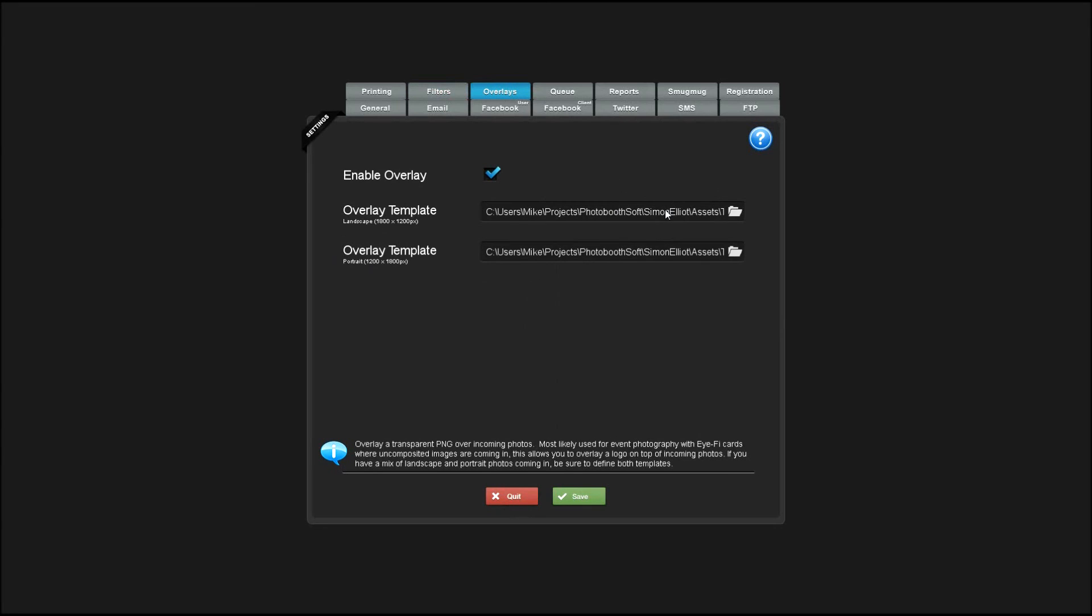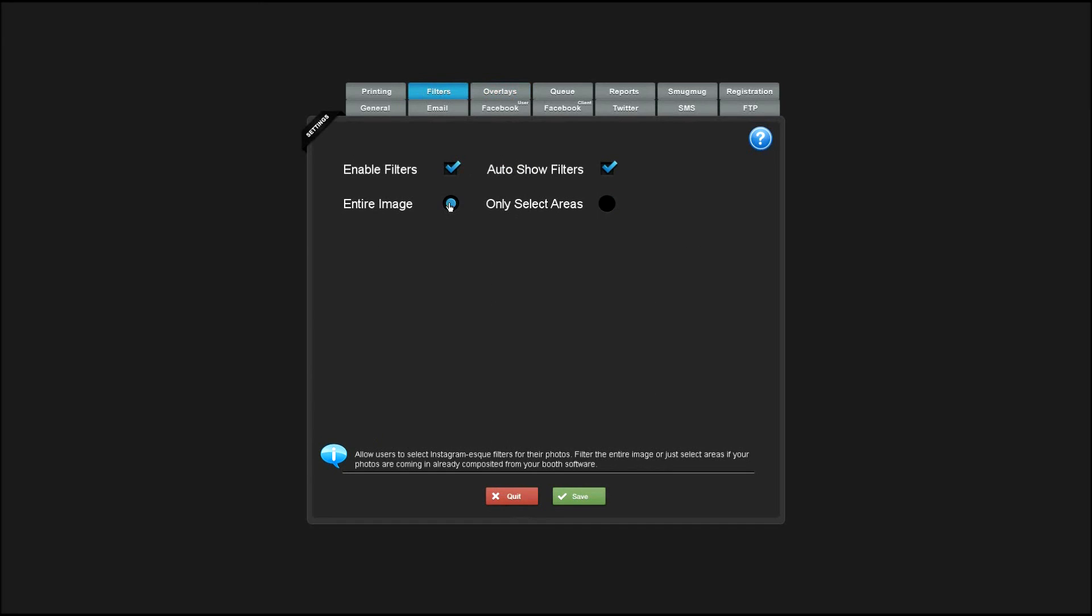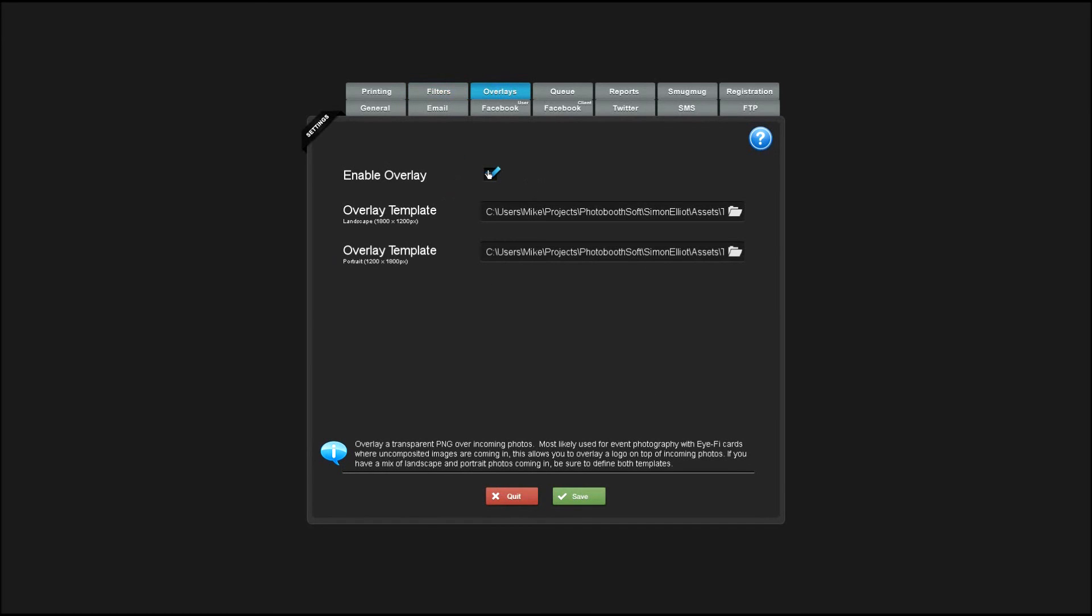You could also use the overlay feature in conjunction with the filters if your images are at an angle. You could filter the entire image and then reapply the same overlay that you're applying at the booth.